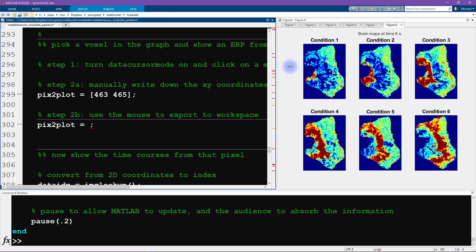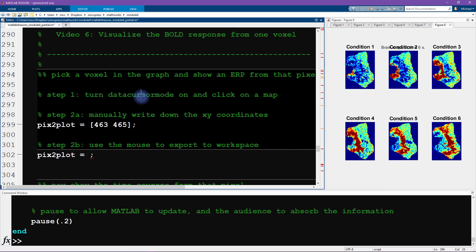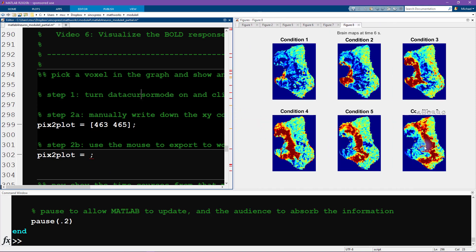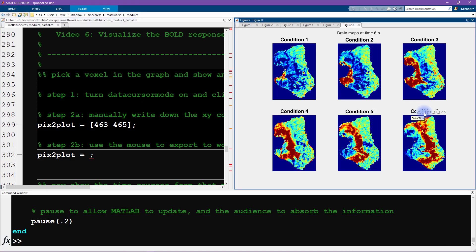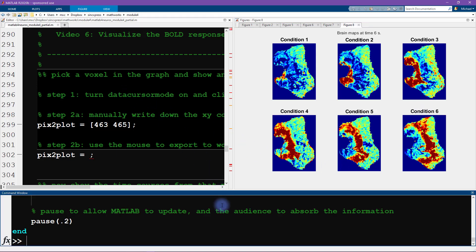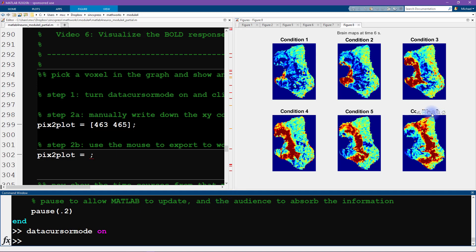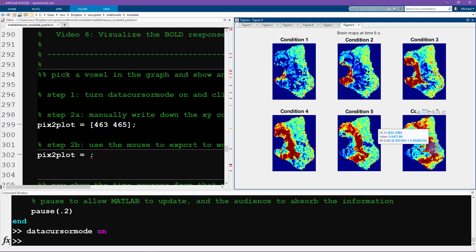Now we want to activate the data cursor mode — this is step one. There are two ways to do it: one is clicking on the figure itself. When you hover the mouse over an axis, interactive tools appear at the top — zoom in/out, pan tool, and the one we want looks like a little chat box for data tips. The other way is to type 'datacursormode on' in the command window. Now we can left-click on the image and a small window appears showing the image x,y coordinates and the color intensity value.